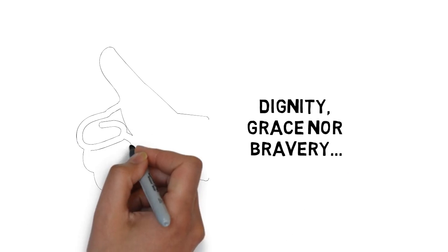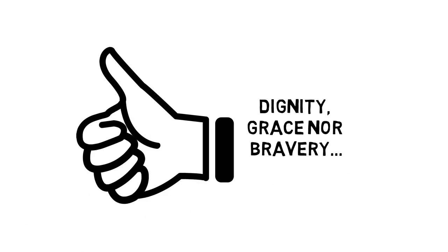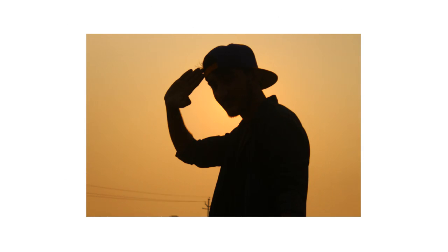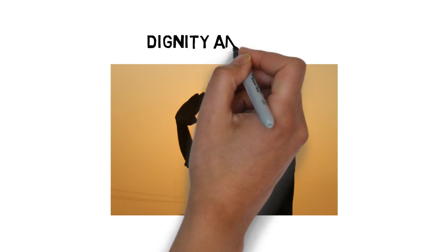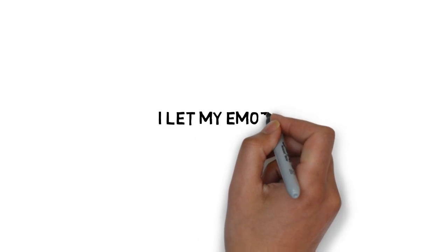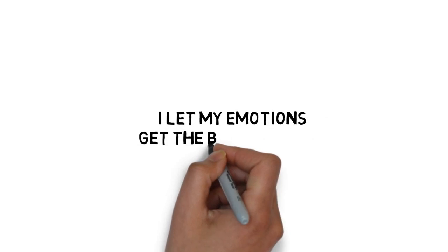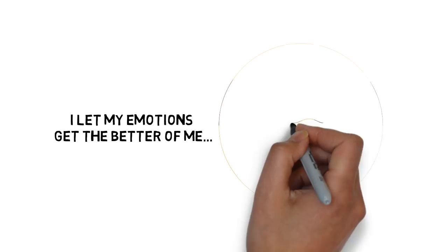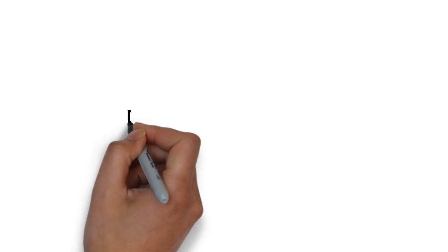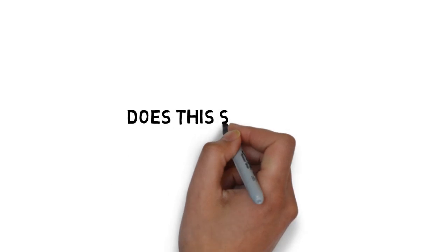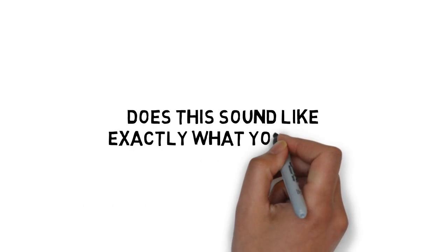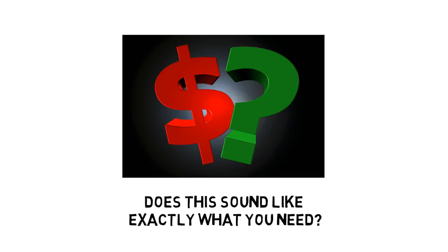I don't push ahead with what I know is right. I don't carry responsibility and hardship on my shoulders with dignity and pride. I let my emotions get the better of me. I take the easy answer, or the easy route to solve my problems. Does this sound like exactly what you need? But maybe your question is, how much?